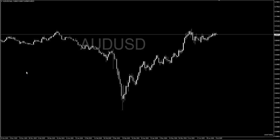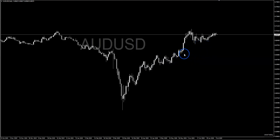We're on the Aussie Dollar daily time frame and I'm trying to find an entry. If I wanted to get in this trade, where could I get it? What am I looking at? This is the naked chart — am I going to go long, am I going to go short? What's going on?